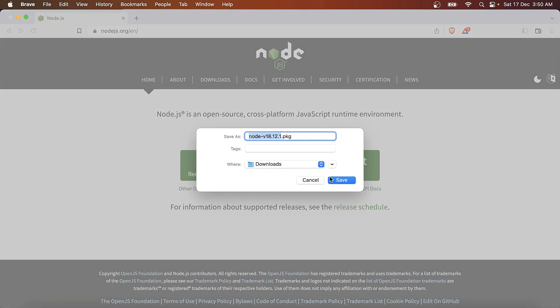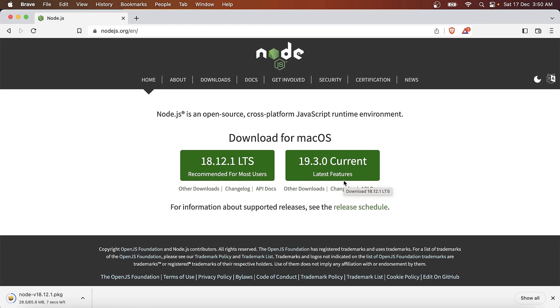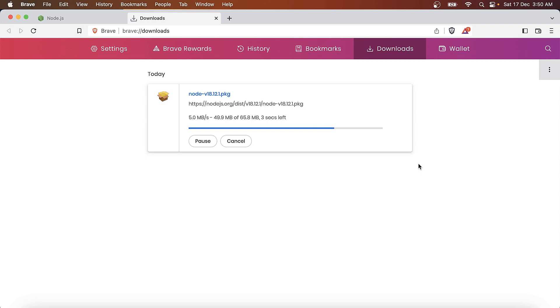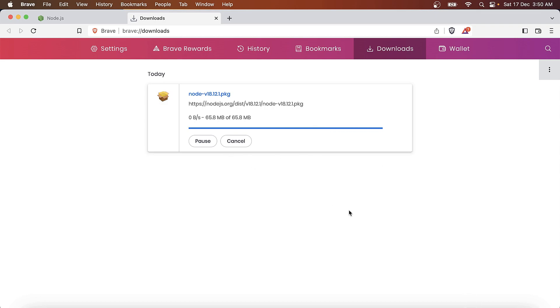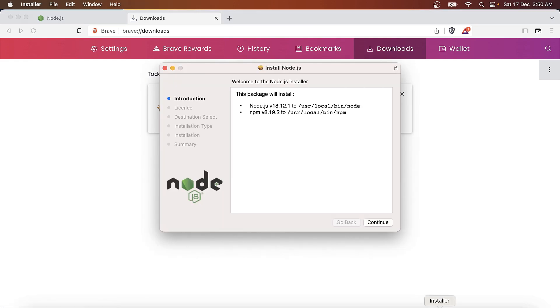It's asking to download the package. Obviously we need it, and it is not a very big package. The download has finished, so we'll click it to install. The installer has started.